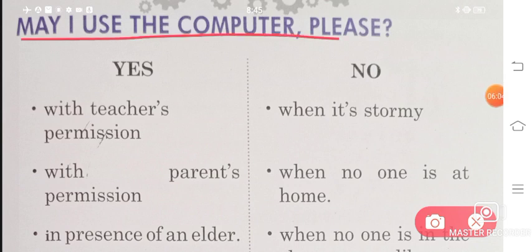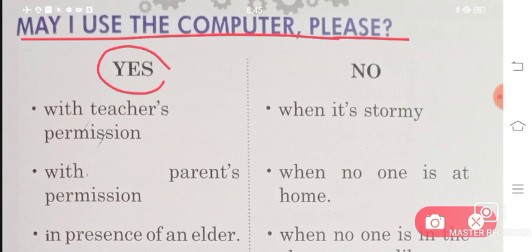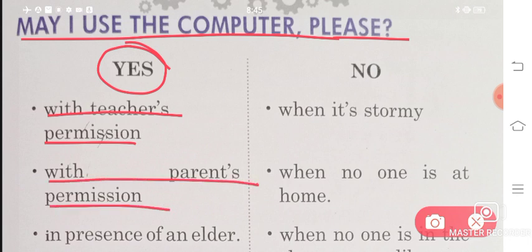May I use the computer, please? When can we use the computer? With the teacher's permission — if the teacher gives you permission, then you can use the computer. With the parents' permission — if your parents give you permission at home, then you can also use the computer.